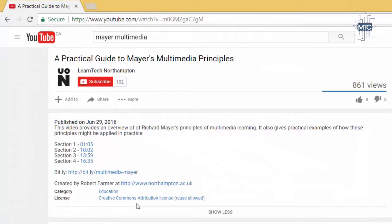This license allows users to reuse the video content as desired, provided the original creator is given credit.